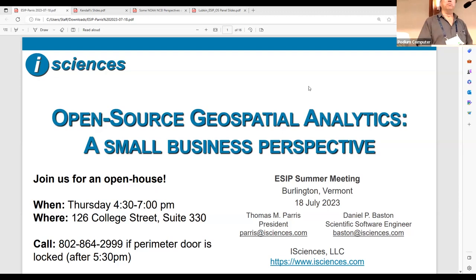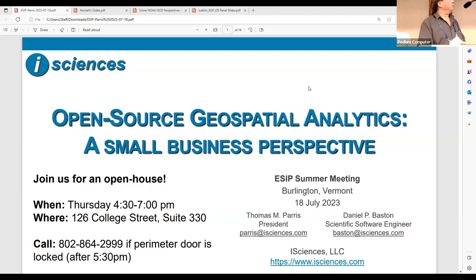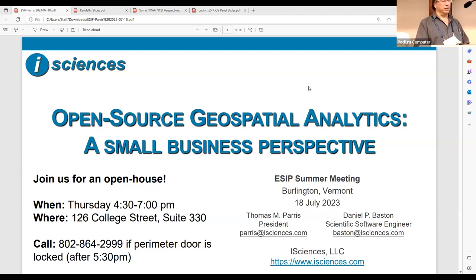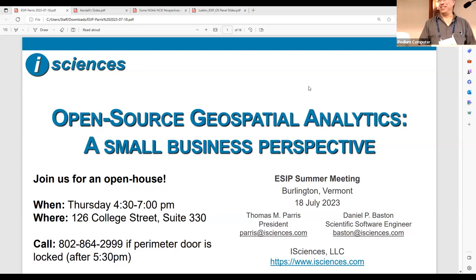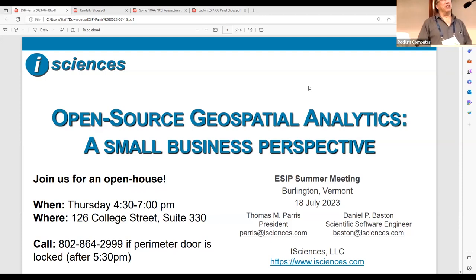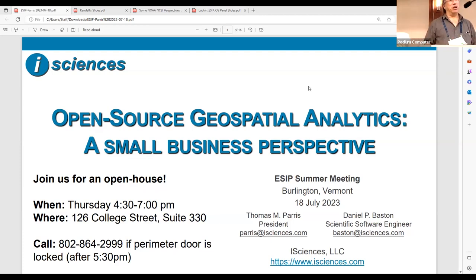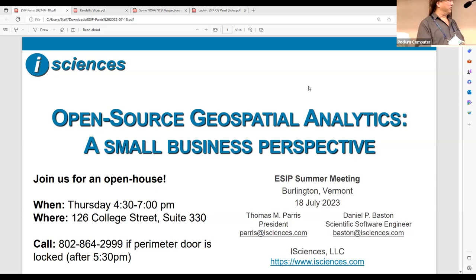I'm pleased to have had the opportunity to co-organize this session with Tom Paris, who will be the first speaker. Tom is actually a long-time collaborator — we've known each other for 30 years. Tom actually, in a previous incarnation, worked at SEDAC when we were a non-profit based in Michigan before we came to Columbia 25 years ago.